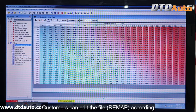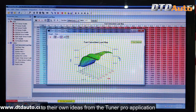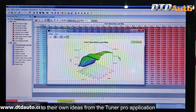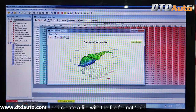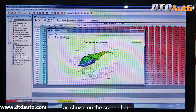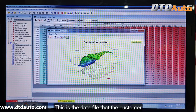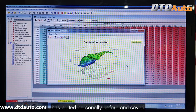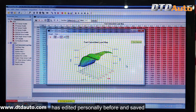Customers can edit the file, remap, according to their own ideas from the Tuner Pro application, and create a file with the file format .bin, as shown on the screen here. This is the data file that the customer has edited personally before and saved.